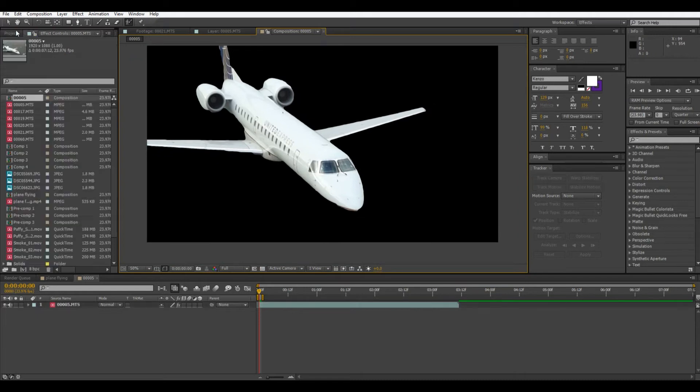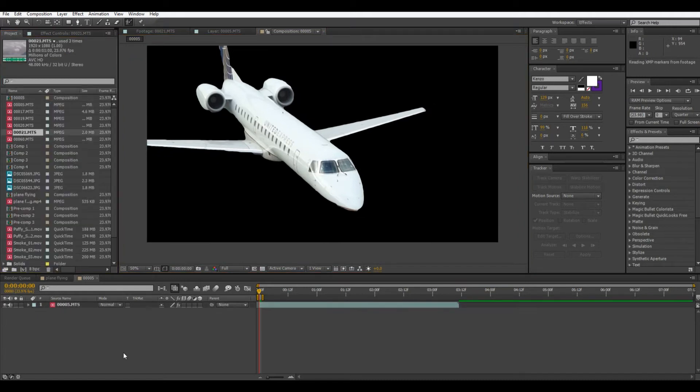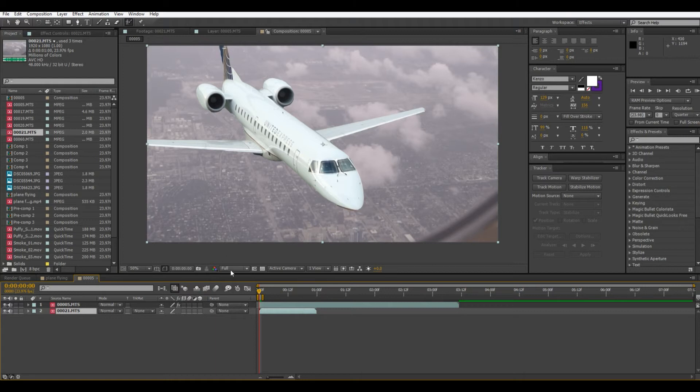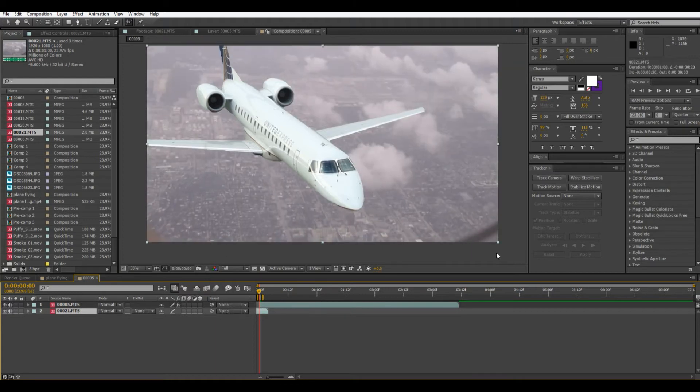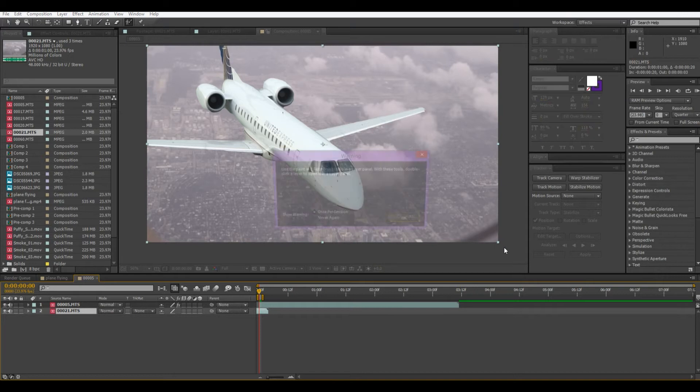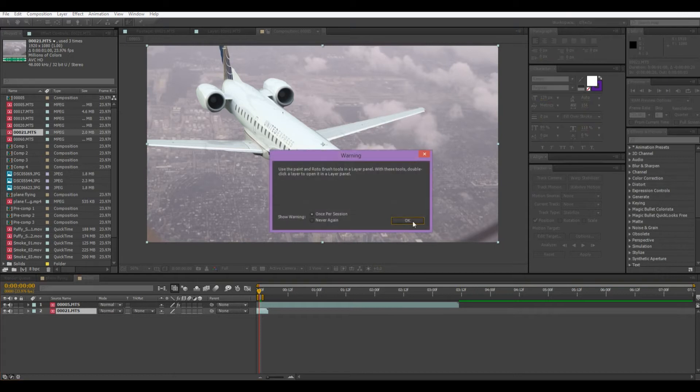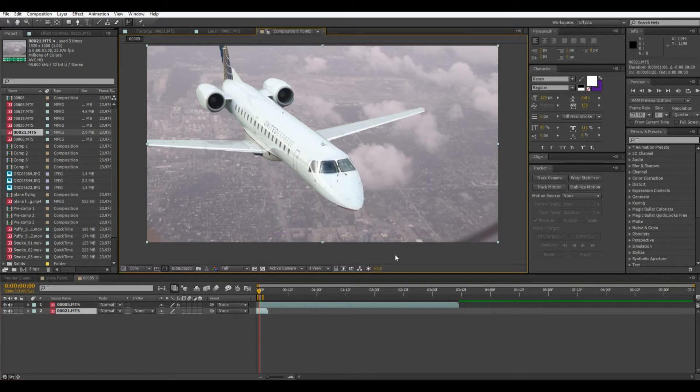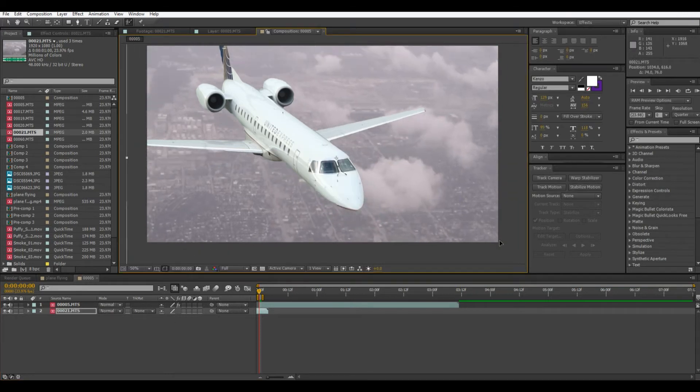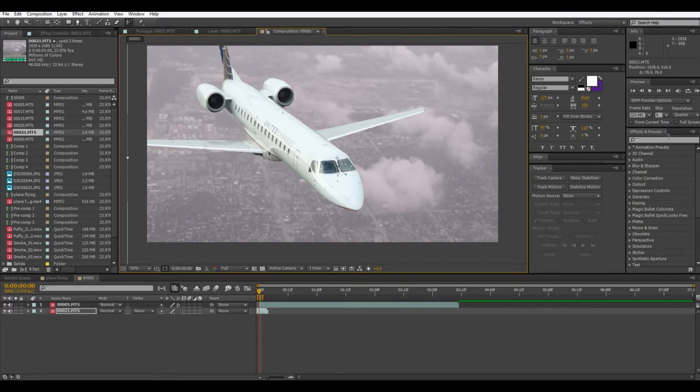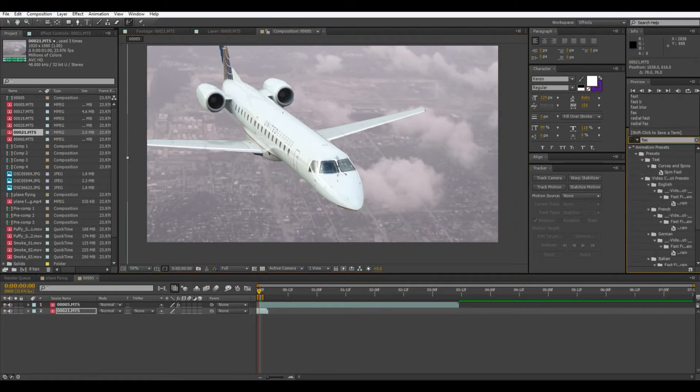Next thing we're going to do is bring in our other footage below and I'm just going to skip ahead a little and then scale that up. Because it's the background footage and we're going to end up probably blurring it out a little anyway, let's do that now actually.